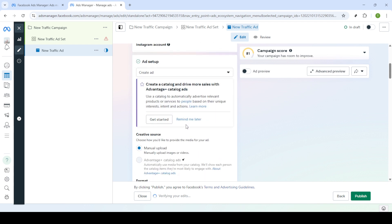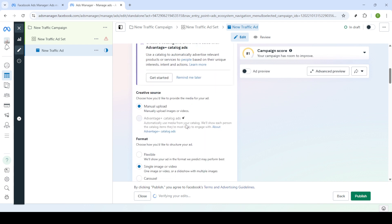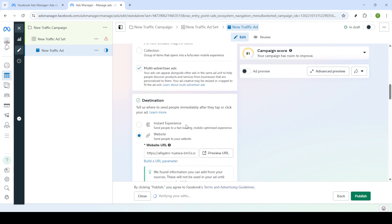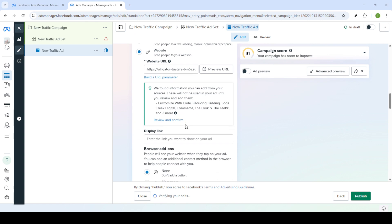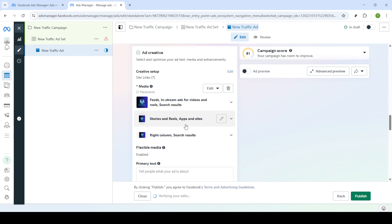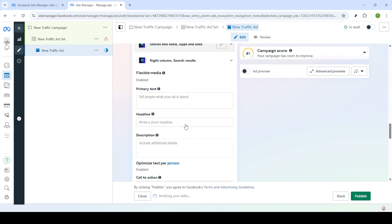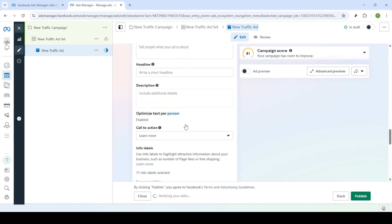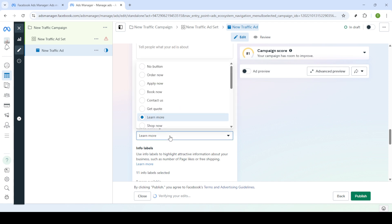Once you are in the editing section scroll down to the section labeled call to action. This part is crucial because a call to action or CTA directs your ad audience on what to do next. Incorrect settings here can trigger errors.